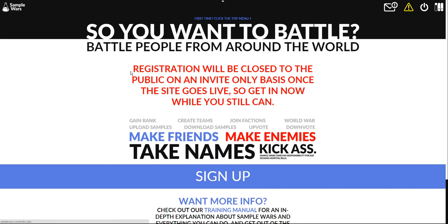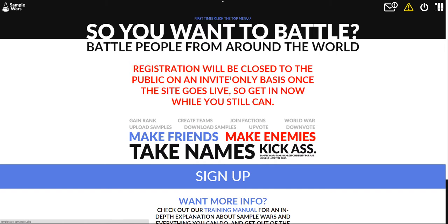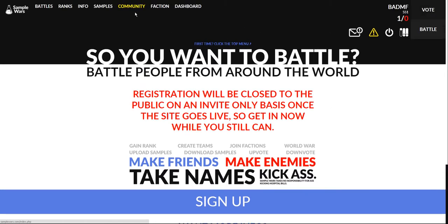It's a battling platform for electronic music. Currently it's open beta but registration will be closed to the public on an invite-only basis once the site goes live, which means that you should get in now because you might not be able to get in later.